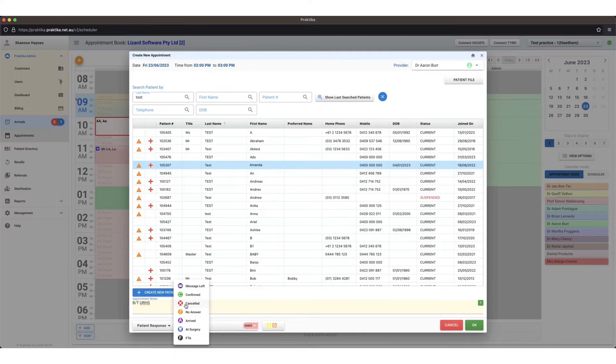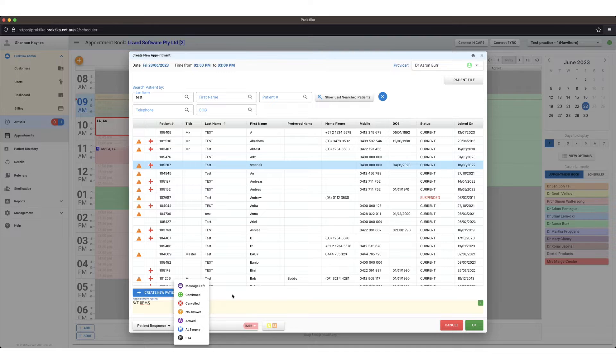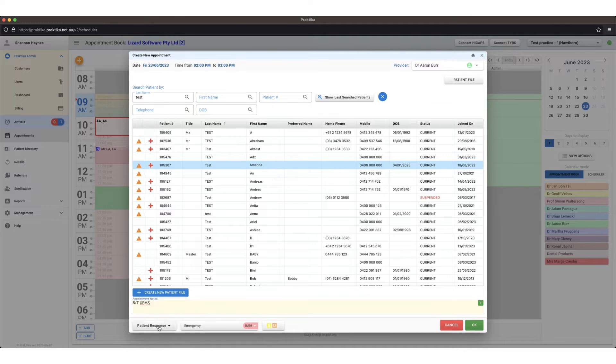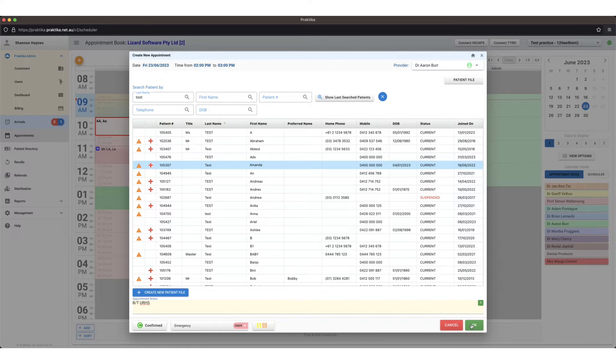You can also mark them as arrived or in the surgery or FTA and cancelled from here as well. At this stage I'll just leave it, actually I'll mark the patient response as confirmed because I'm making the appointment for today.